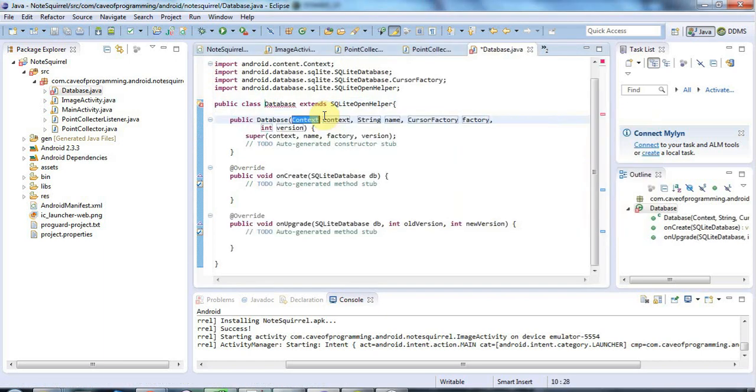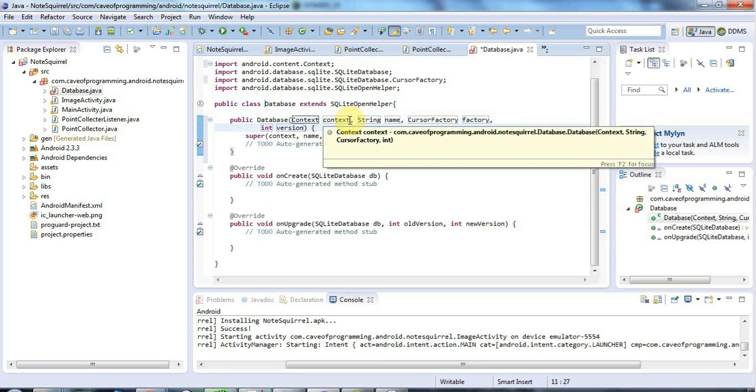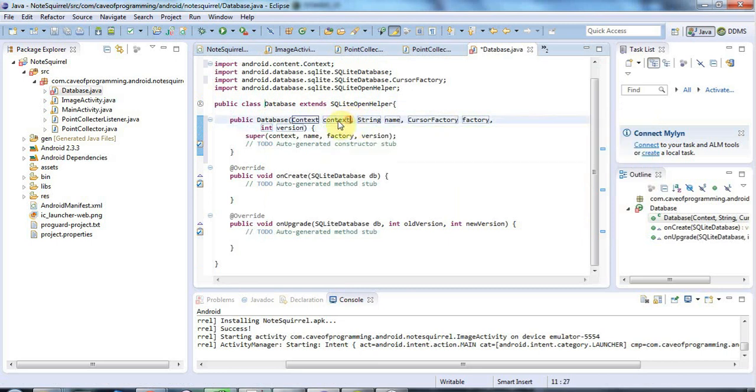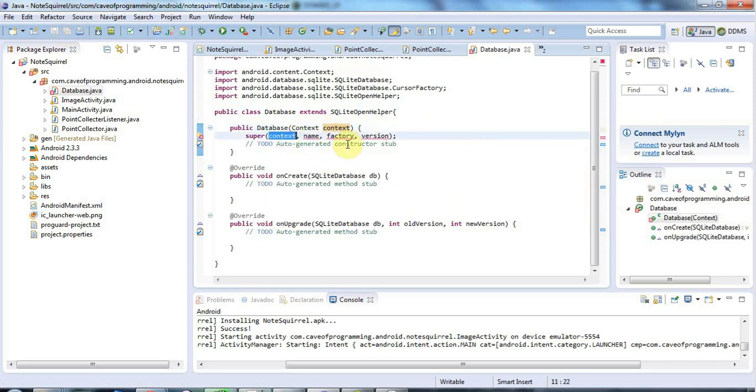This constructor has four arguments, and I only want to pass in the first argument. You'll see why in a minute. For the context, I'm going to pass in the 'this' reference from the activity that uses this database.